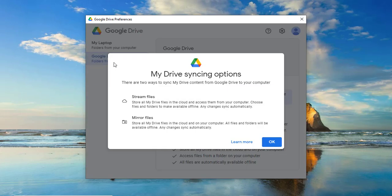There are two ways to sync your drive content from Google Drive in the cloud to your computer. You can choose between the two.